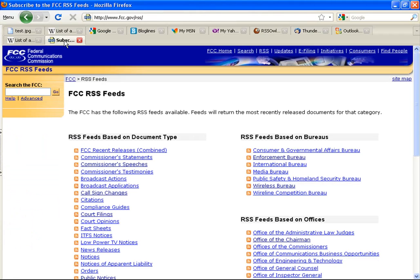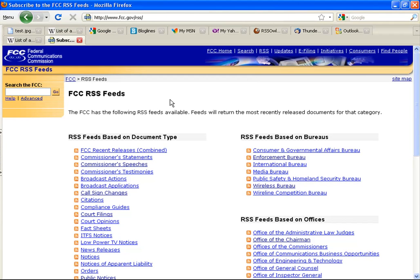Go to FCC.gov slash RSS. That's FCC.gov slash RSS. You can also click on the RSS button at the top and bottom of the website.